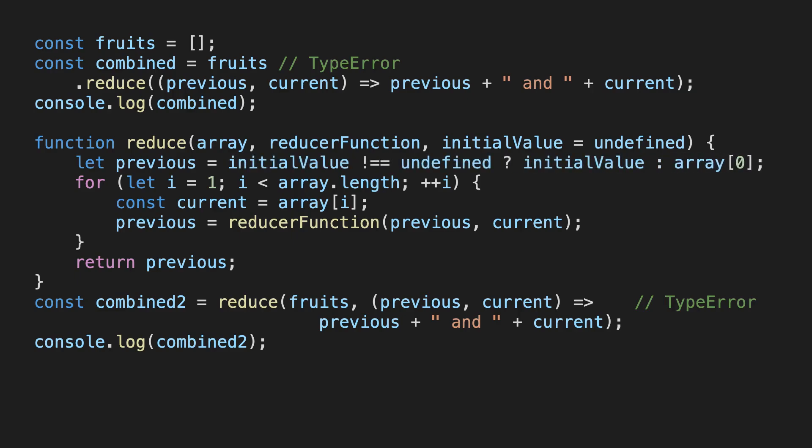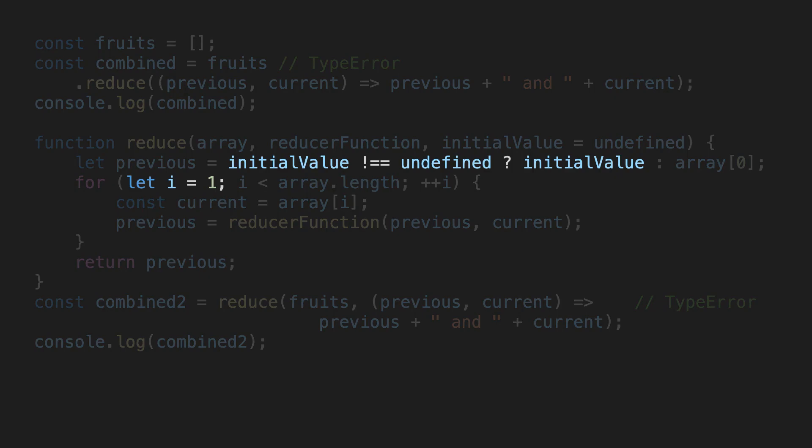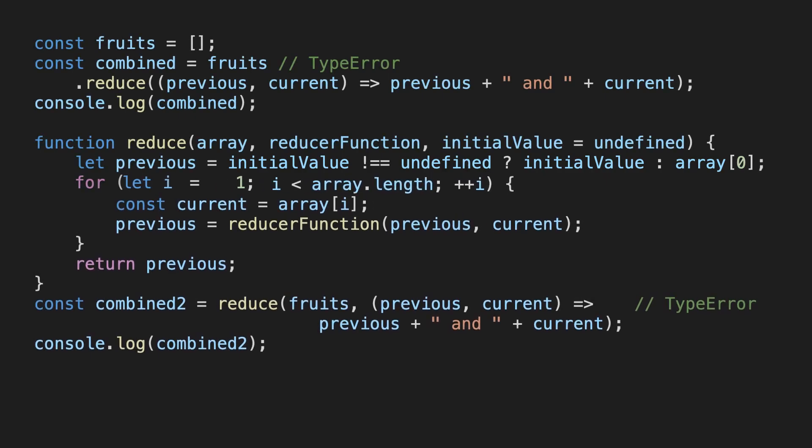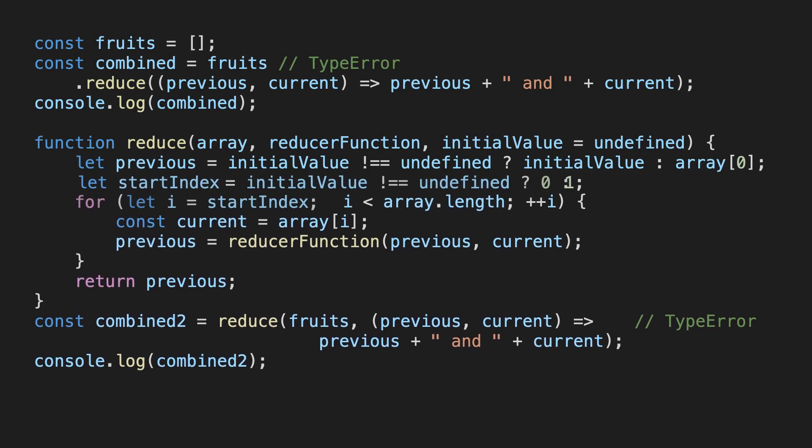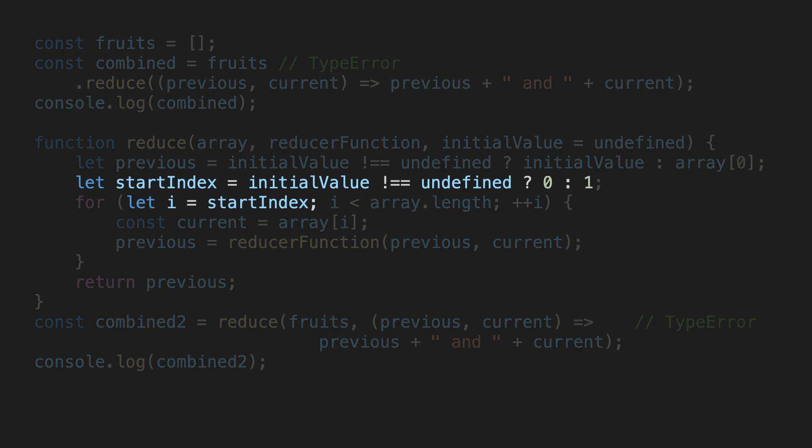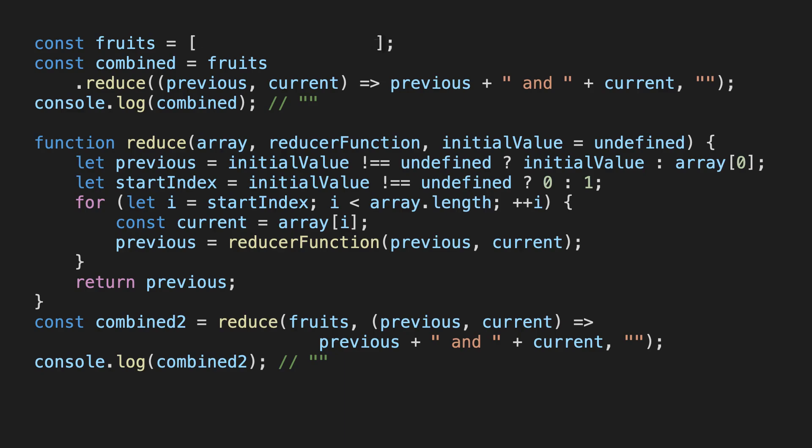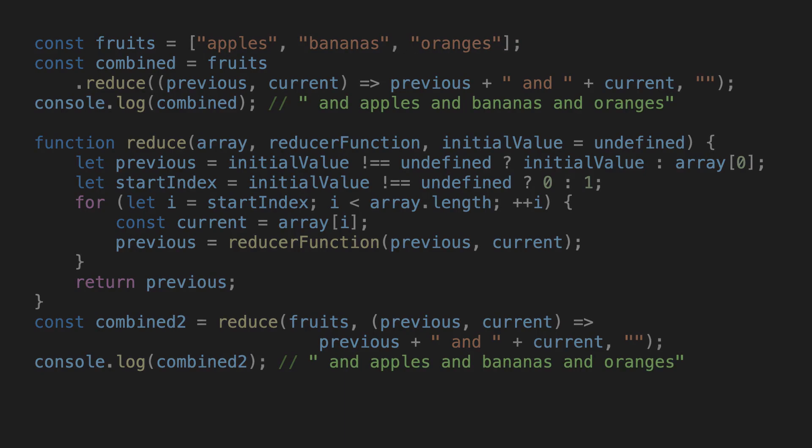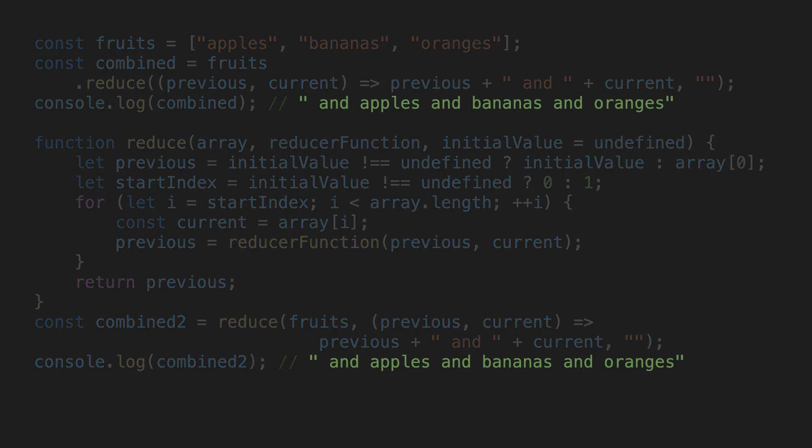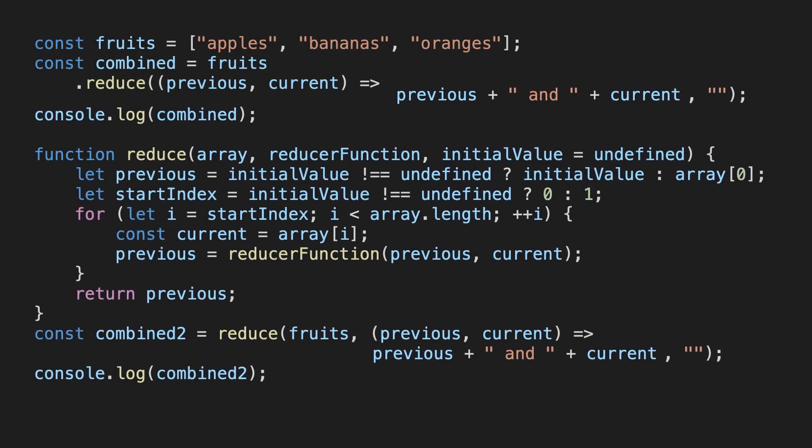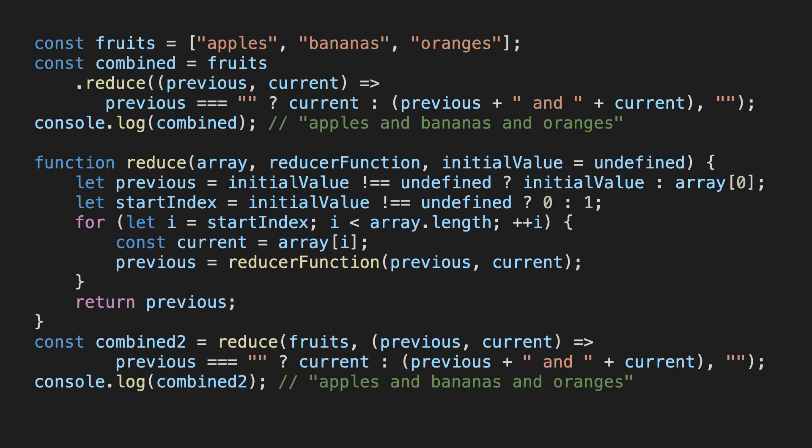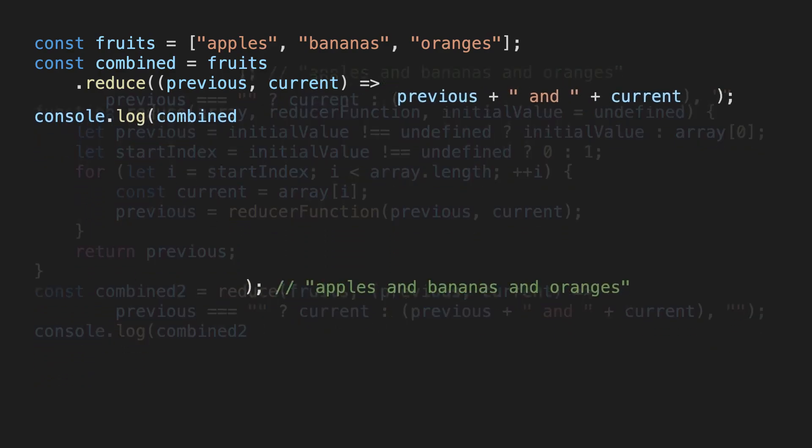We then check if the parameter was given and if so, we use it as our initial value. Otherwise, we use the first element in the array. When we use the initial value though, our for loop shouldn't start at index 1 anymore because then we'd be skipping the first element in the array. So let's introduce another variable, depending on where we start the loop. Now we can add an empty string argument when calling our reduce function and since the array is empty, the for loop will be skipped and an empty string will be returned. We can also add the same argument to the built-in reduce function. Unfortunately, the function now doesn't return the correct result anymore when the array isn't empty. So we also have to slightly modify our reducer function to accommodate this. Feel free to pause the video and think through the for loop one more time to see how the control flow works now.